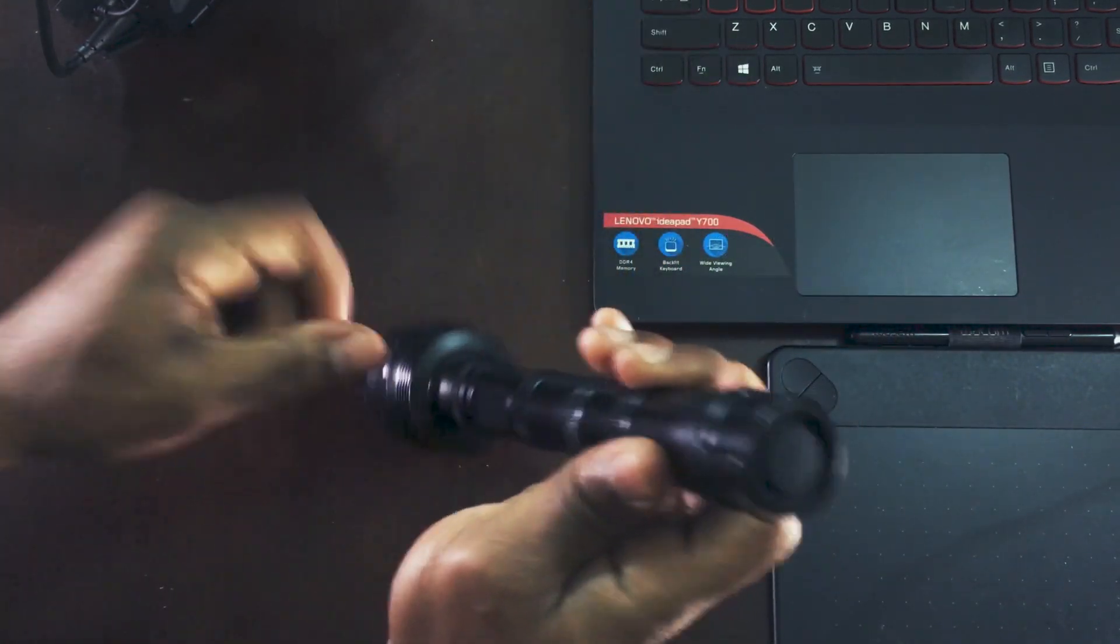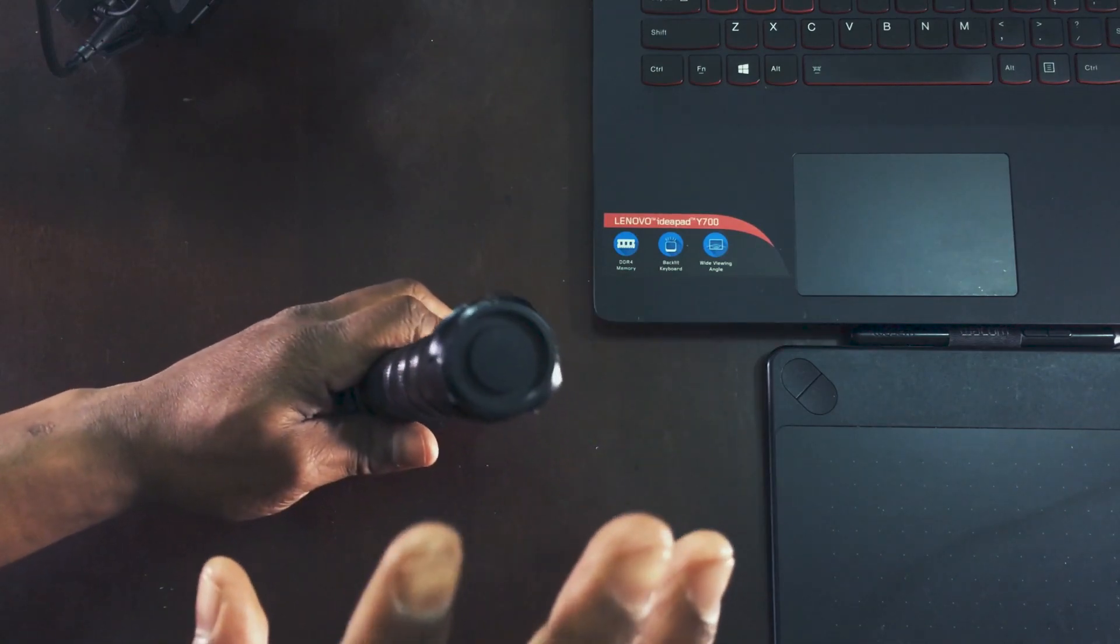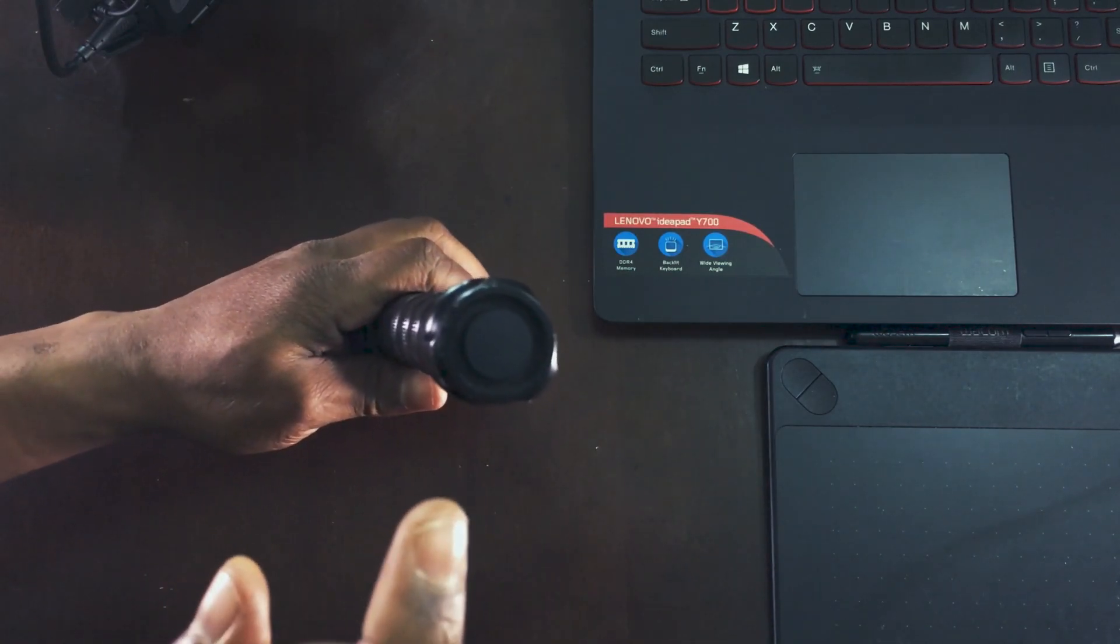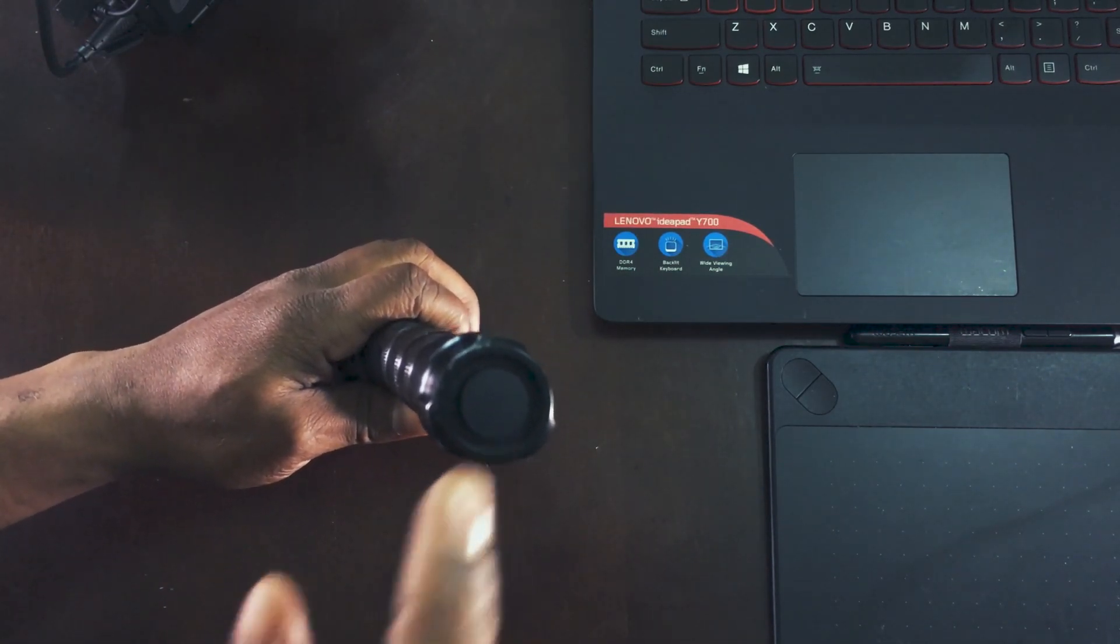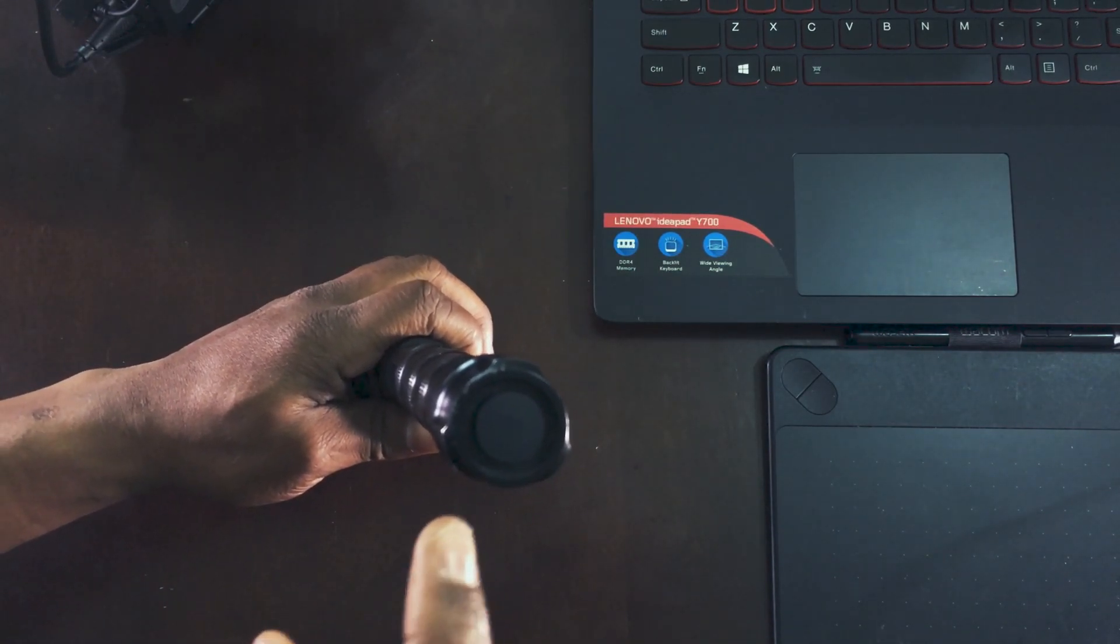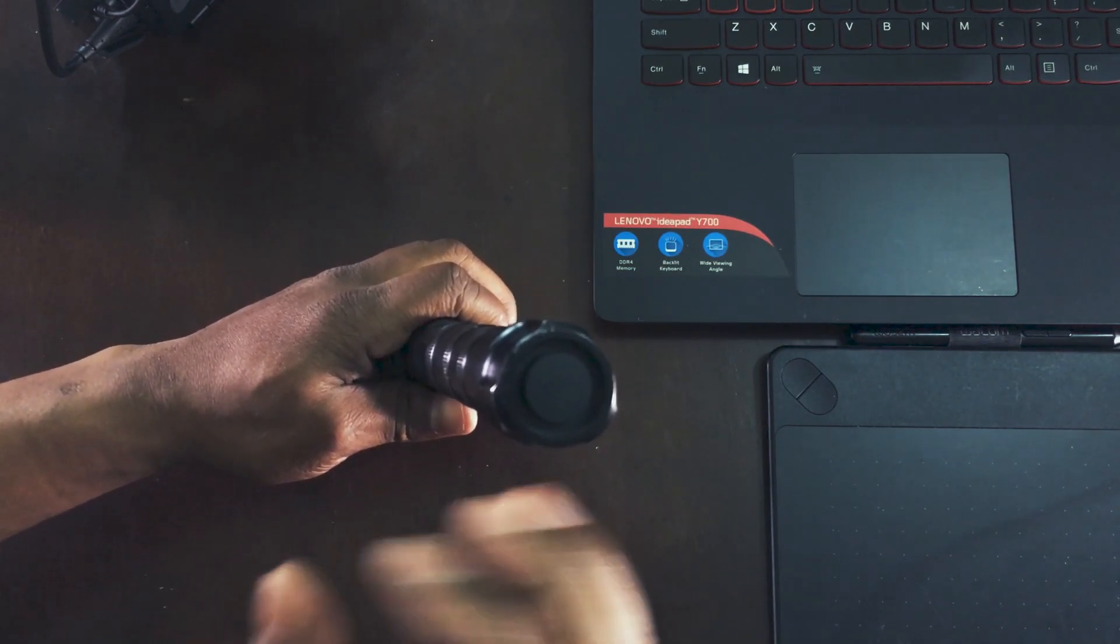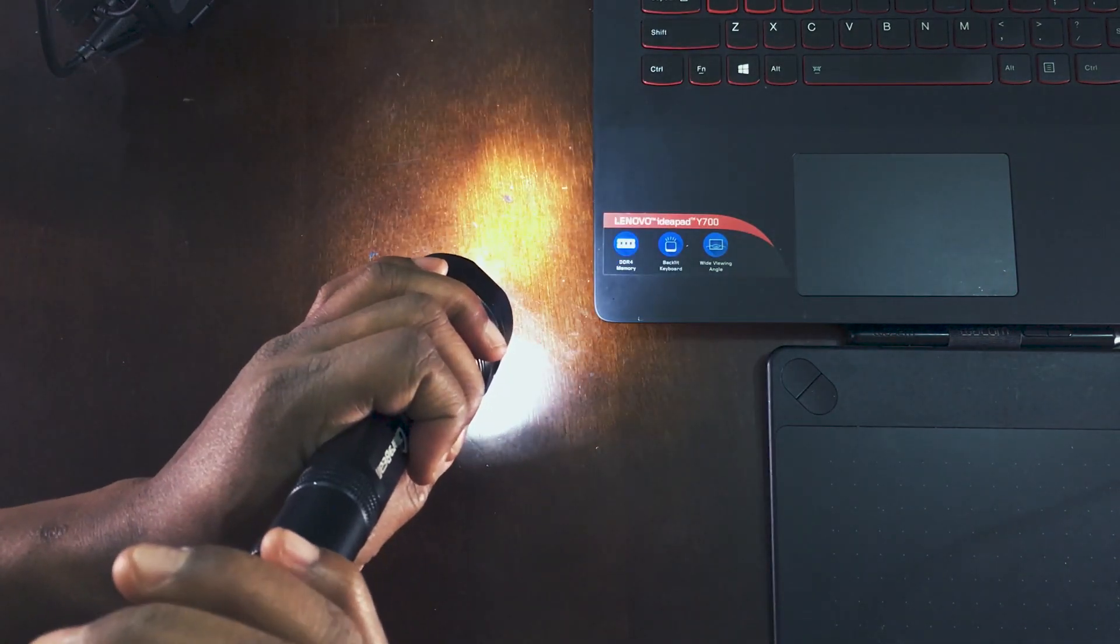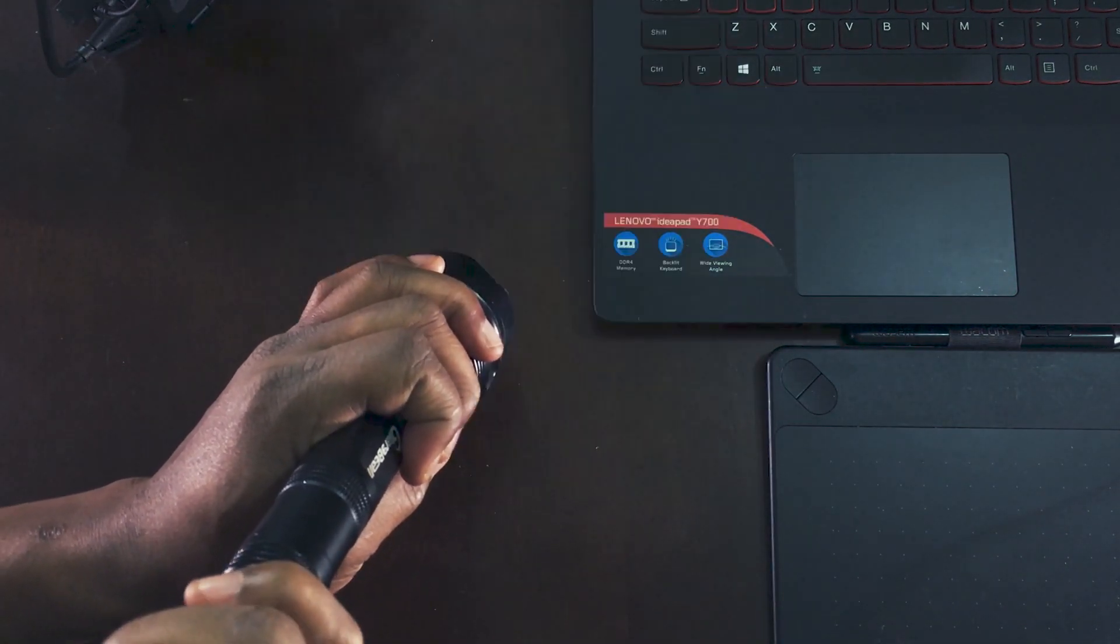To turn it on, there's a few modes. This has SOS mode, this has pulse, and this has regular flash. This is regular flash.